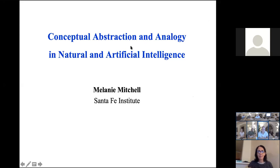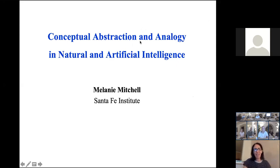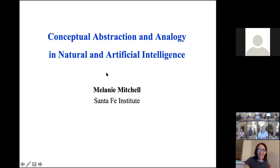Thank you so much for joining us — we're very curious about your talk. Thanks for inviting me, and thanks to all of you over in Europe for staying up so late for this. I'll try and keep it relatively short.